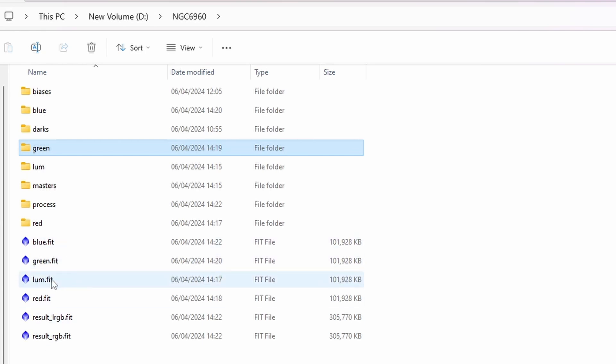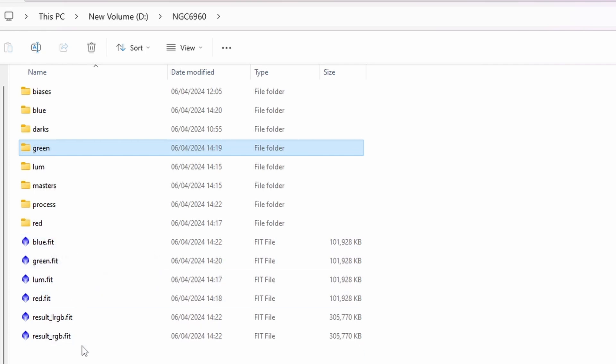So the luminance, red, green, and blue fits so that you can combine them and do anything you like with them separately if you want.